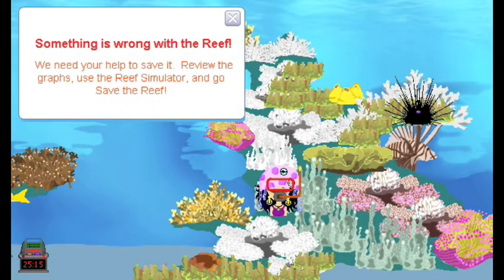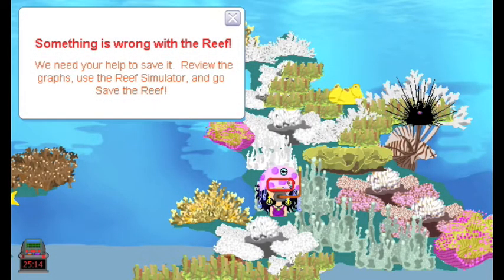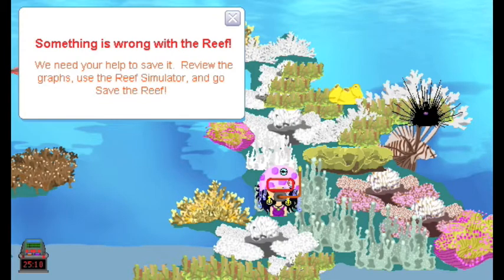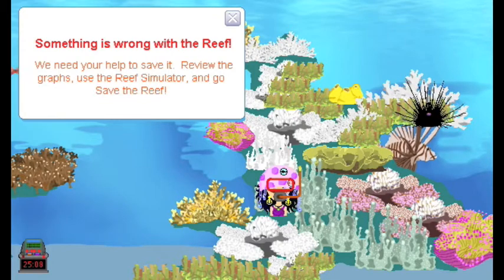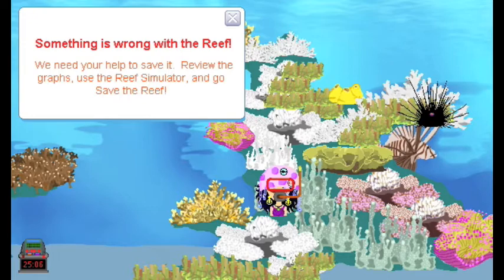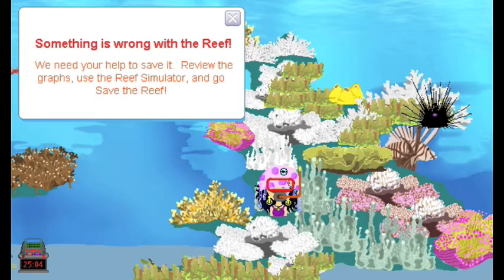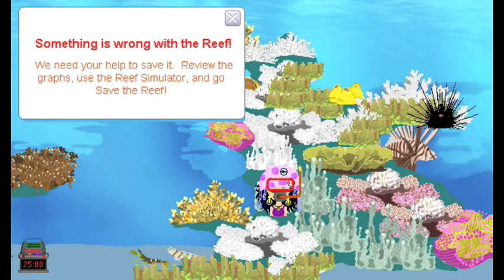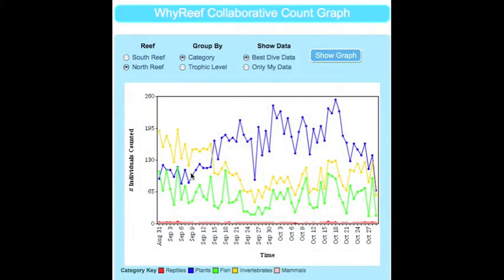Occasionally, either the north or south reef will be impacted by an event, such as overfishing or coral bleaching. The impacted reef accurately shows what a sick reef looks like and how the 50 species in Why Reef are affected. Students can also see how coral reef populations are affected by analyzing patterns in the collaborative graphs.